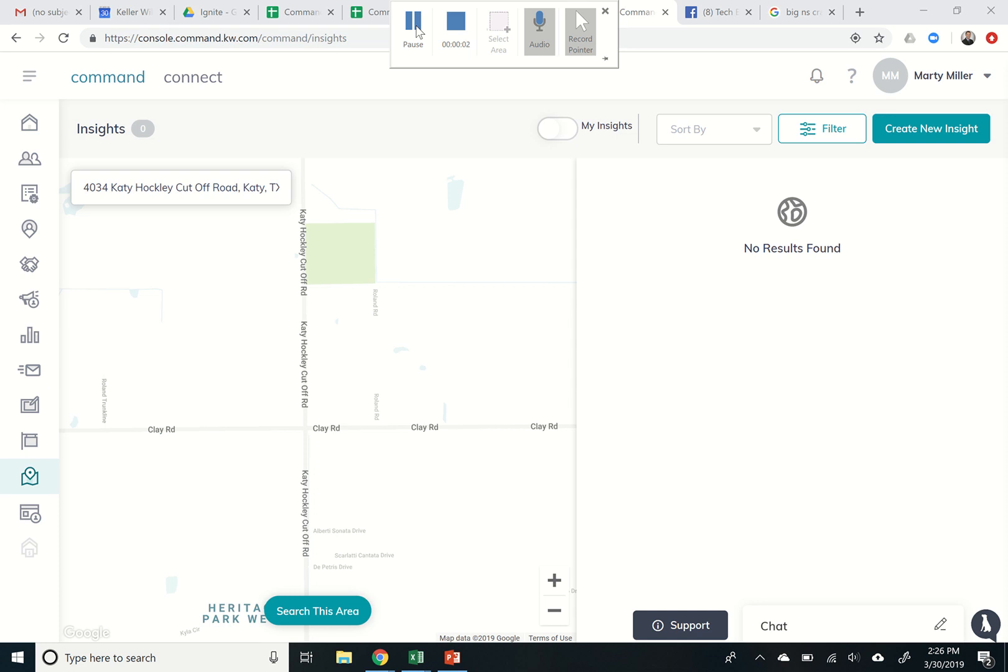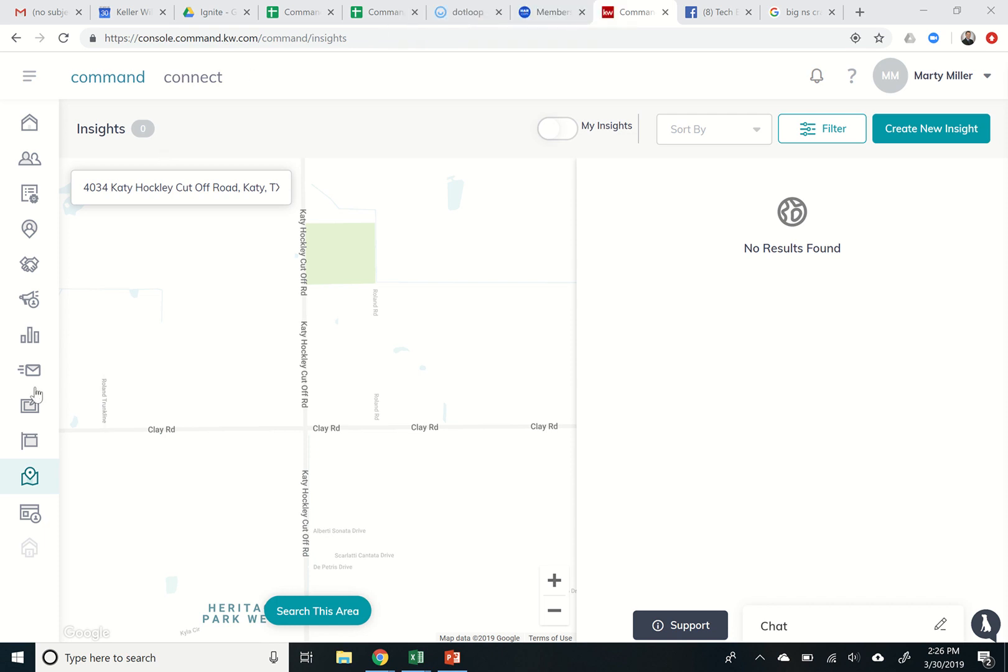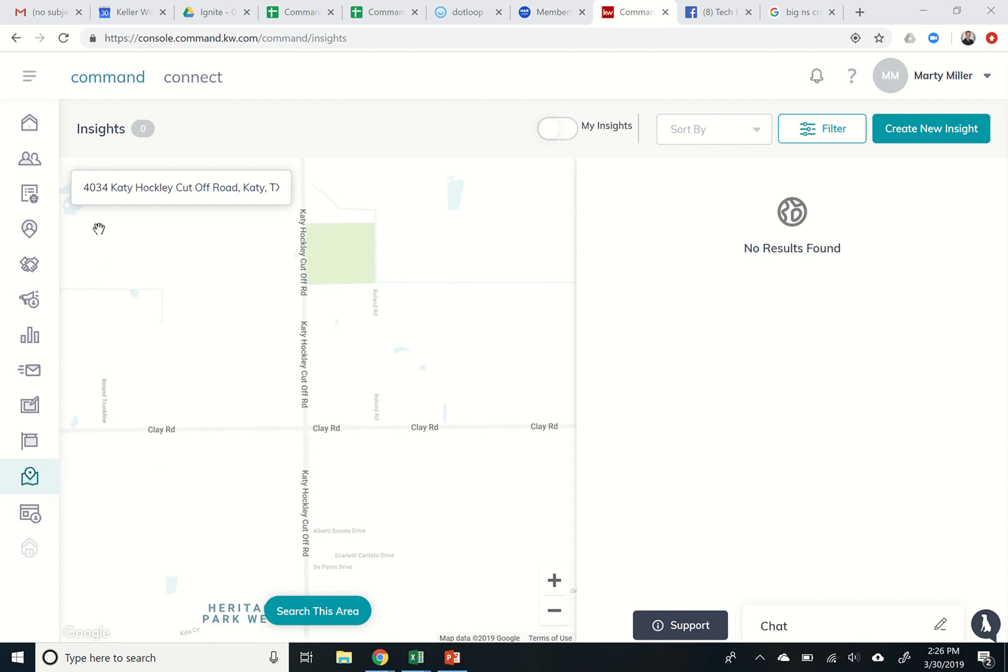Good afternoon Keller Williams and welcome to day 39 of the Command 66 Day Challenge. Today we are in Insights. Insights can be found by the second-to-last right now, non-grayed out icon on your left-hand side, Local Insights, and it's going to bring you to this page.